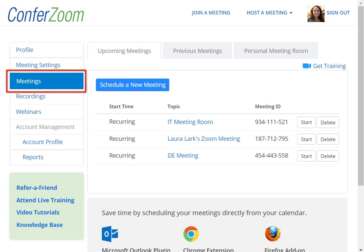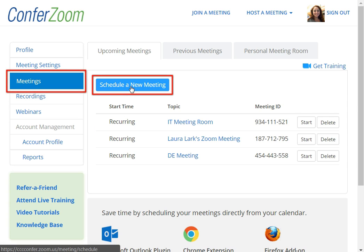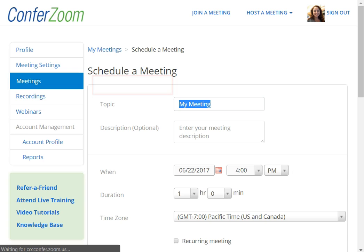Under Meetings, click Schedule a new meeting. For this demonstration, let's set up a meeting called Instructor Office Hours, which will give students a space to meet with you virtually.